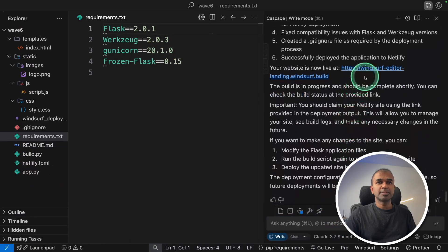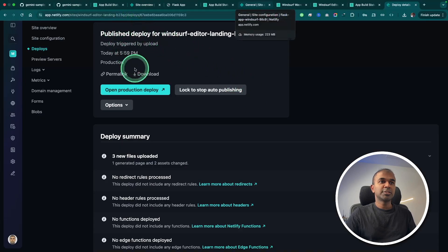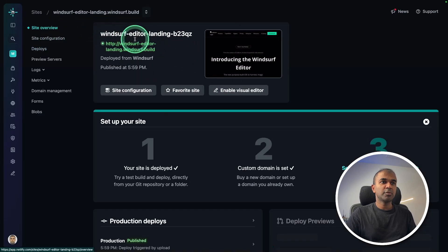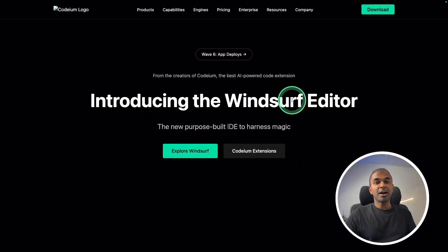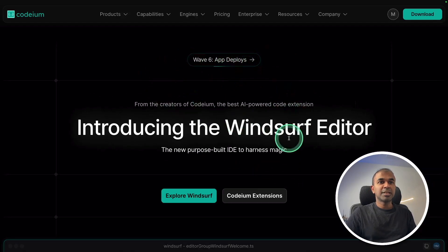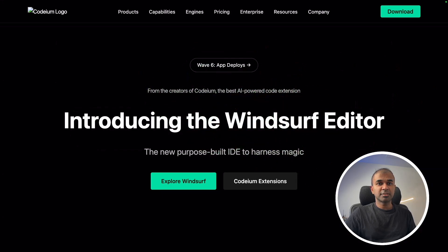Now let's open this website and see if it works. You can also see the URL from site overview. Clicking this, here is our version of Windsurf. This is the actual original site, and this is what it built for us.